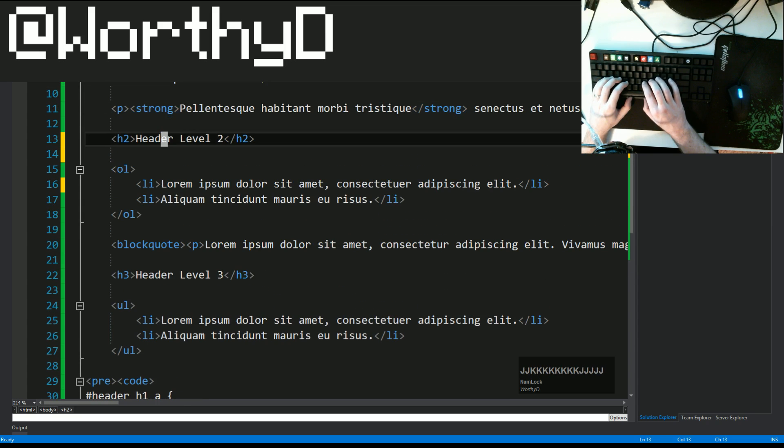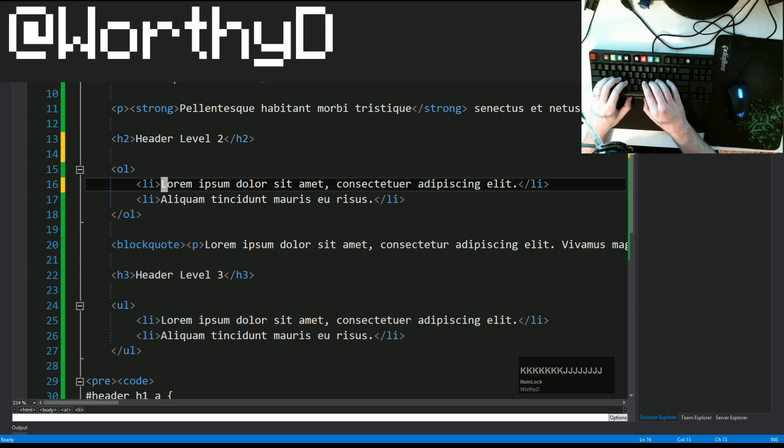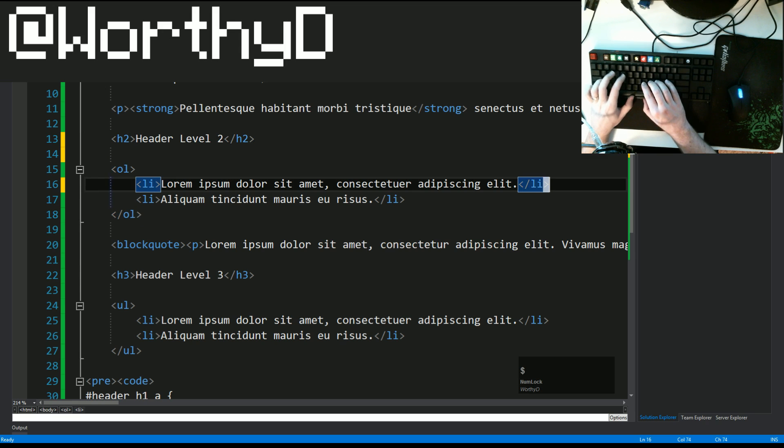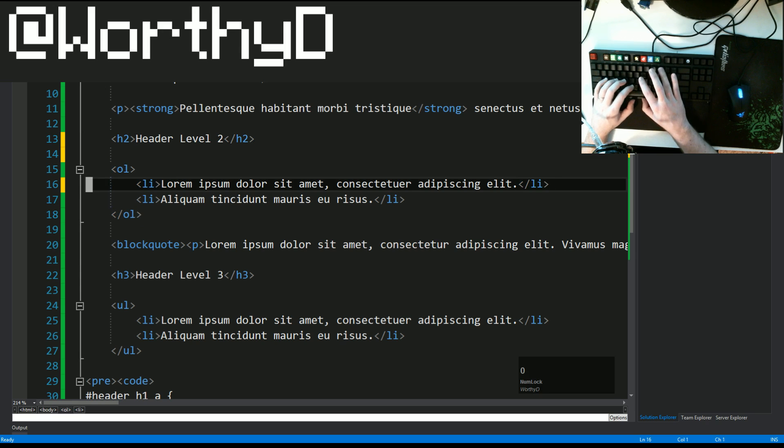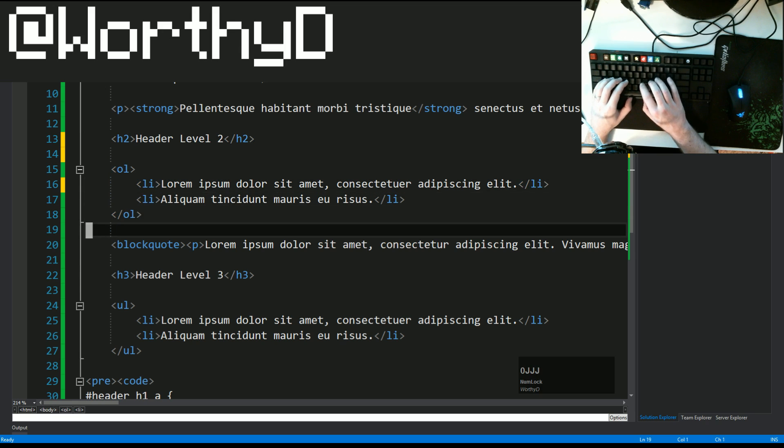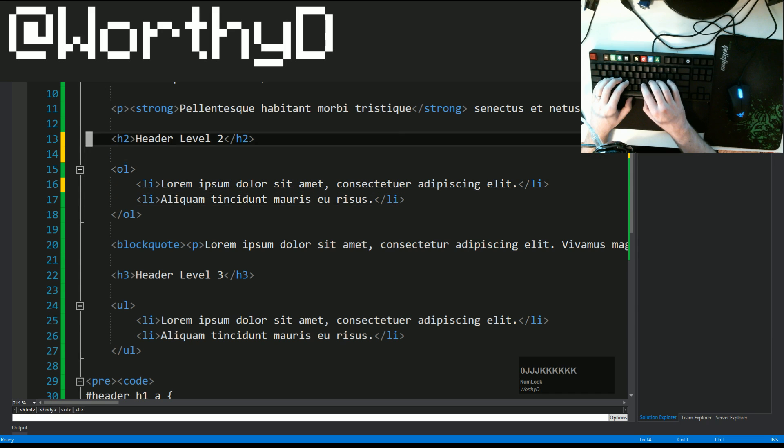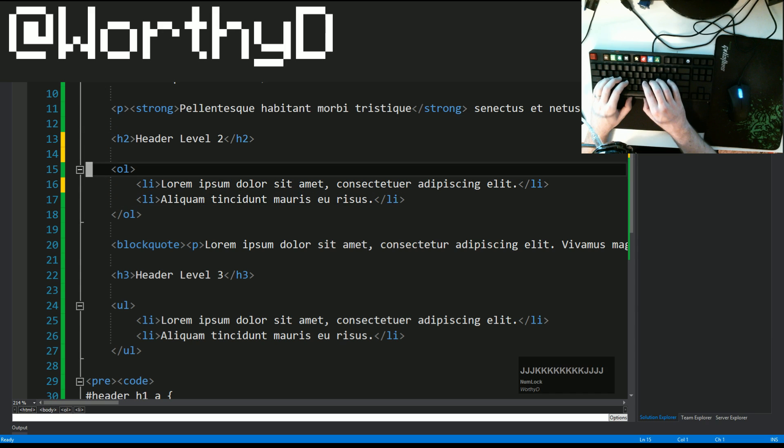Some of the other things that we can do navigation wise is if you press zero, it's going to take you to the beginning of the line. If you press dollar sign, it's going to take you to the end of the line. And that sums up a very high level of how navigation works.